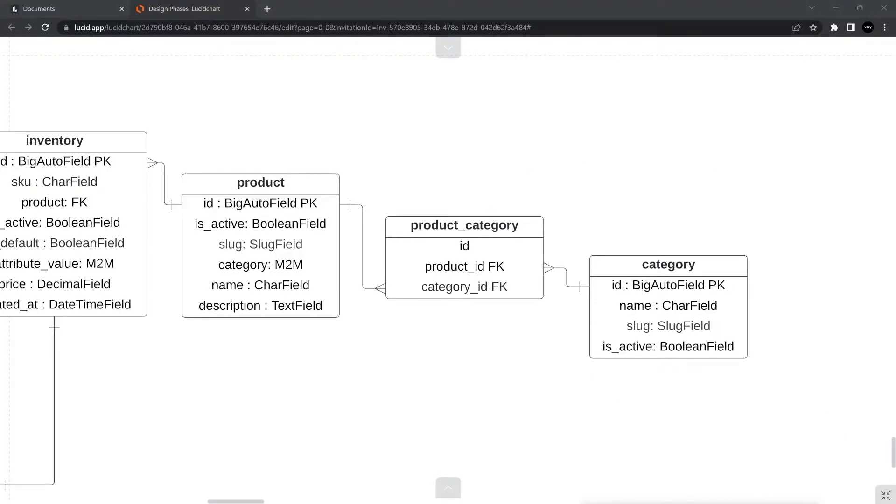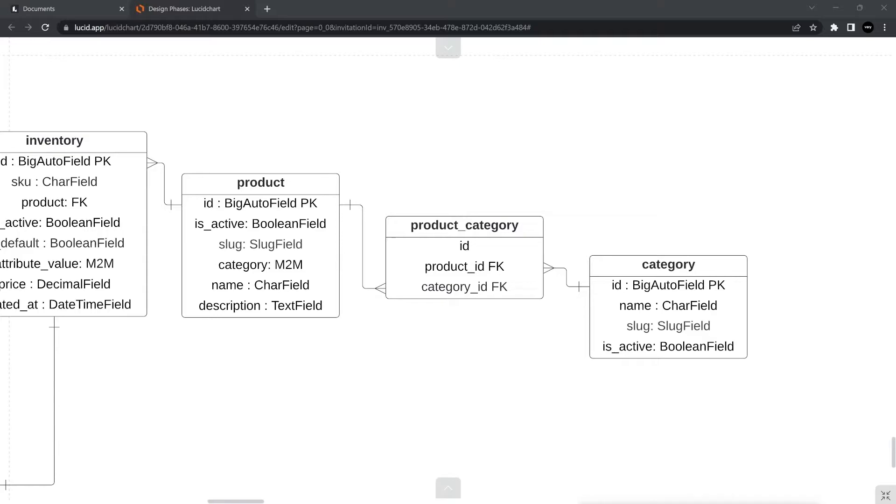In the middle here, product category, this is an intermediate table. Notice that we have the product and category table. We determined that the relationship between the product and category table, this is from the e-commerce project that we completed at level one, there was a many-to-many relationship.